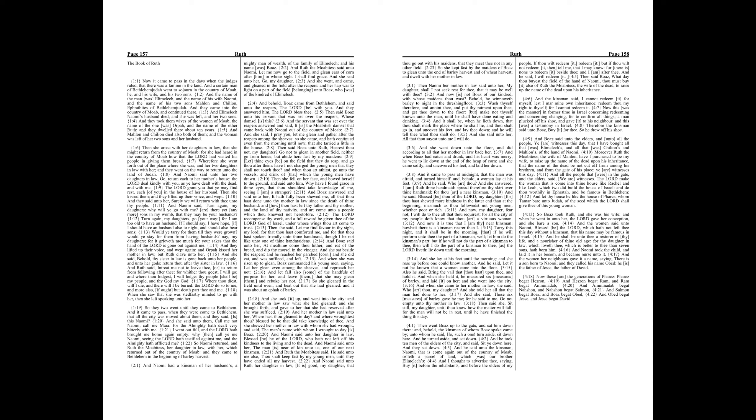And he said unto the kinsman, Naomi, that is come again out of the country of Moab, selleth a parcel of land which was our brother Elimelech's. And I thought to advertise thee, saying, Buy it before the inhabitants and before the elders of my people. If thou wilt redeem it, redeem it. But if thou wilt not redeem it, then tell me, that I may know, for there is none to redeem it beside thee, and I am after thee. And he said, I will redeem it.